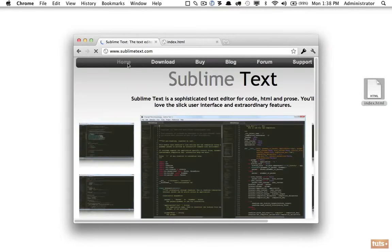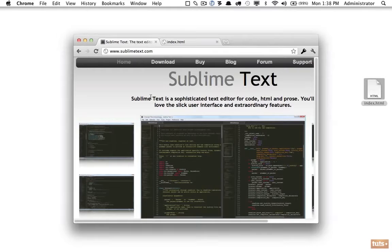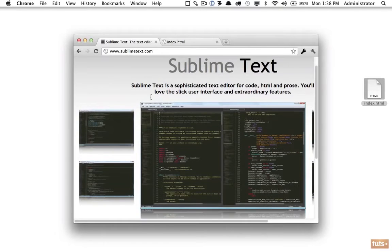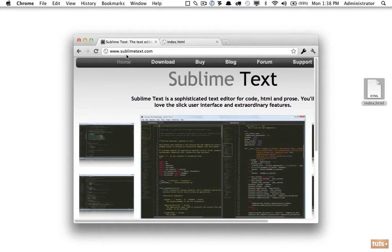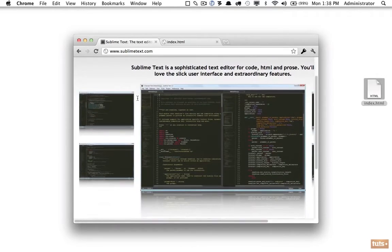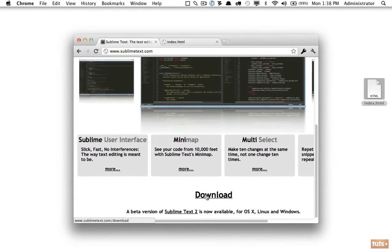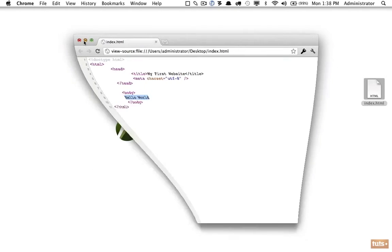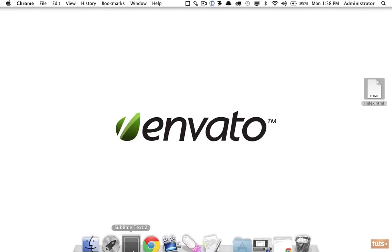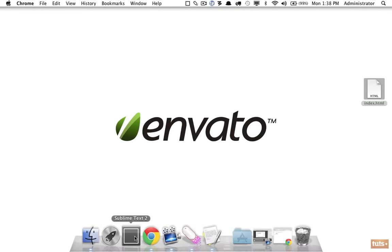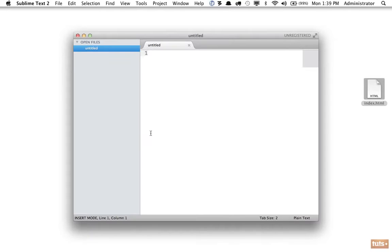Whatever browser you're using, you should have an option available. Also, it's a fantastic editor. Go to sublimetext.com and if we scroll down, you'll see there is a download link. Click that and it will download to your desktop.